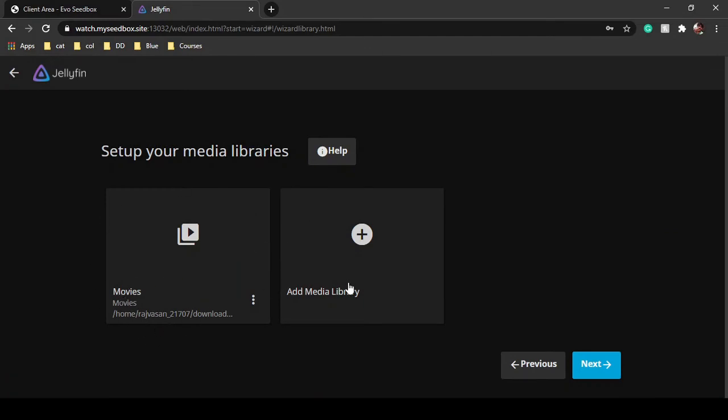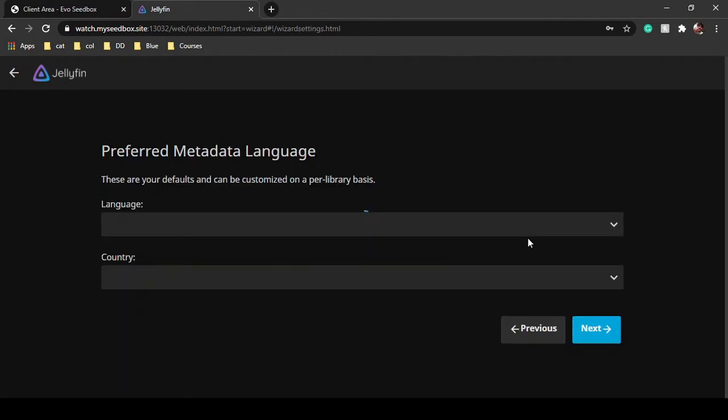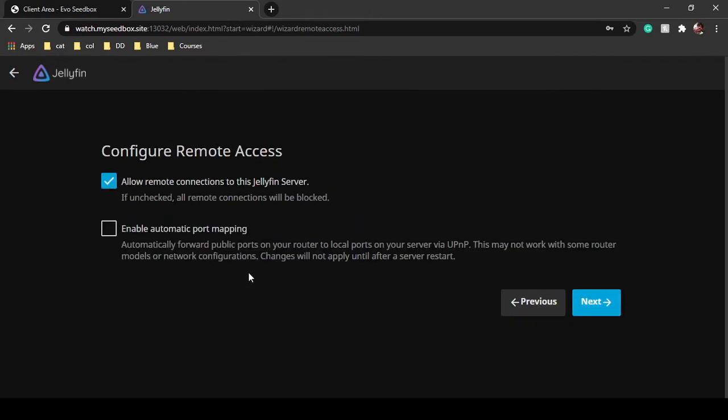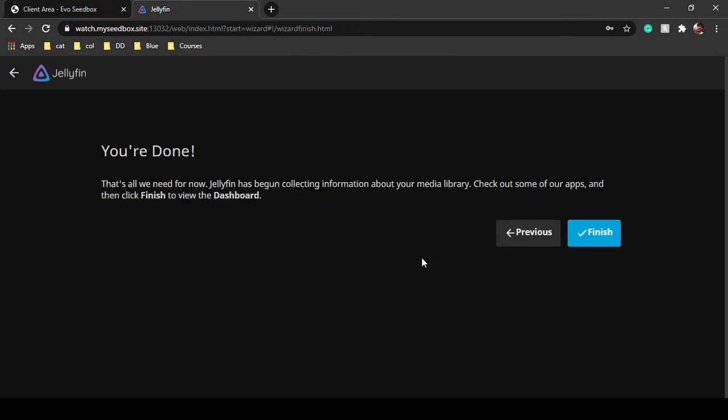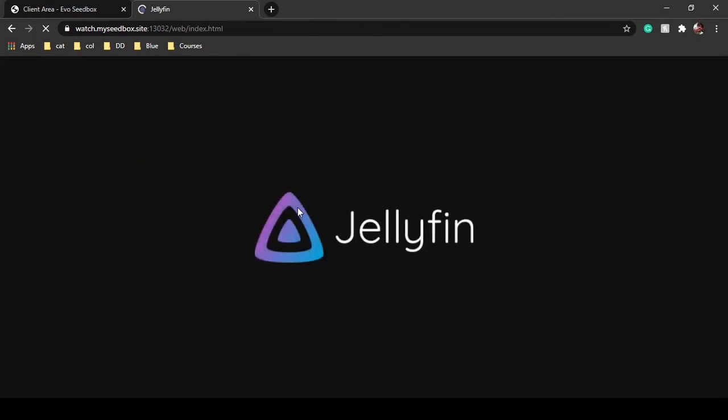You can add other libraries as well. So if you add TV series and the path is the same, all the TV series will be available in this folder. Then click on next. Language and country you can select on your own. Remote - allow remote connections to Jellyfin server. Like if you have Jellyfin application for mobile, you can use that as well to stream movies from your seedbox directly to your phone. Click on next and you are done. That's it for the configuration. Click on finish.